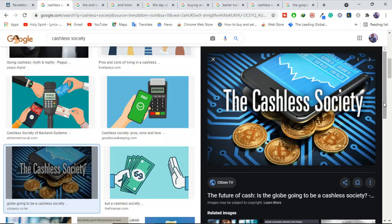I know many of you are worried and wondering and asking yourselves, does a cashless society have anything to do with the end times? Now, the whole world is going cashless nowadays. Does this have anything to do with the end times?